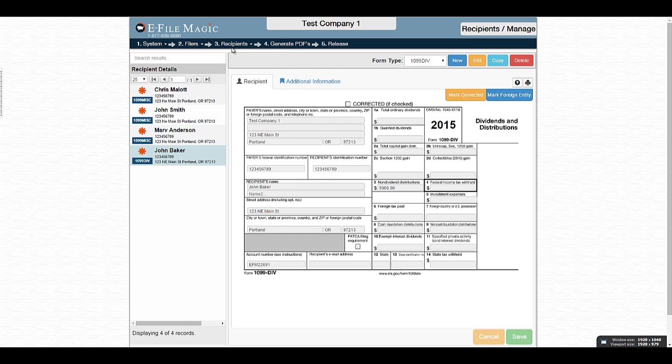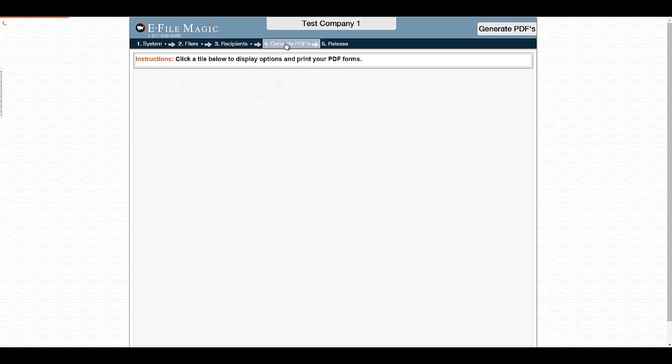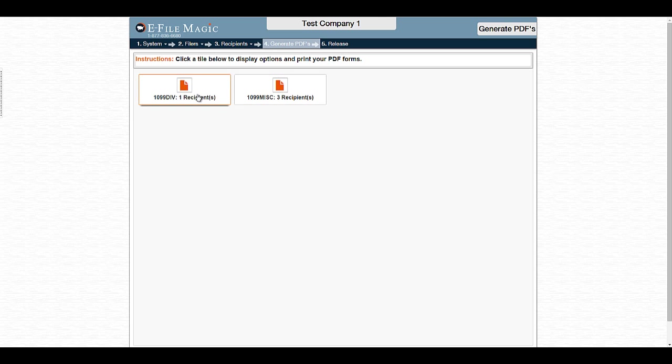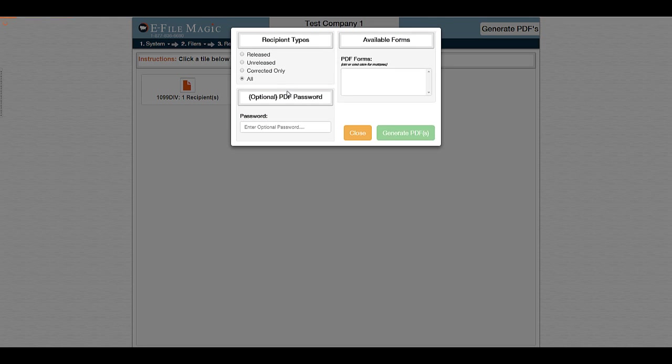You can also navigate to the Generate PDFs screen by clicking on the menu and then select the form type that you want to generate PDFs for. This screen is designed to generate all PDFs for that given form across all recipients. Go ahead and select 1099 miscellaneous and the recipient PDF options will display.